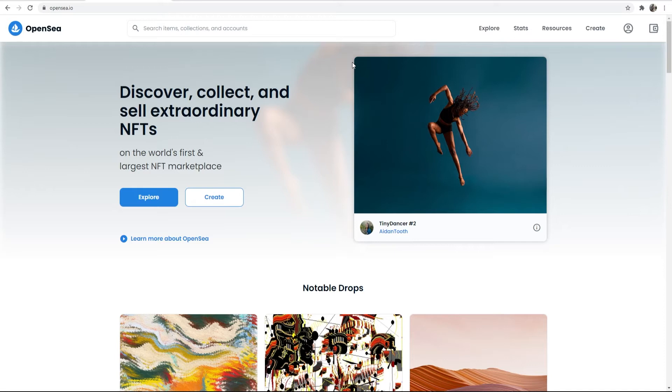In this video I'll show you how you can install MetaMask and then how you can use that MetaMask wallet to sign up to OpenSea and buy NFTs. Okay, so here we are on my computer and I'm on OpenSea.